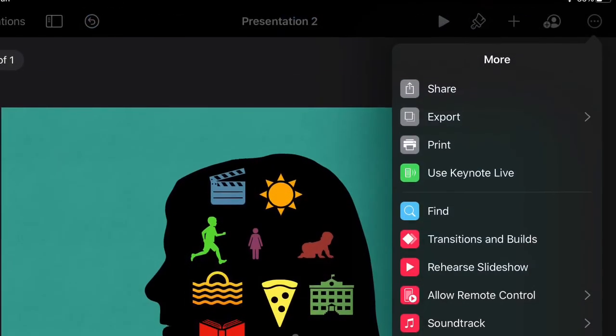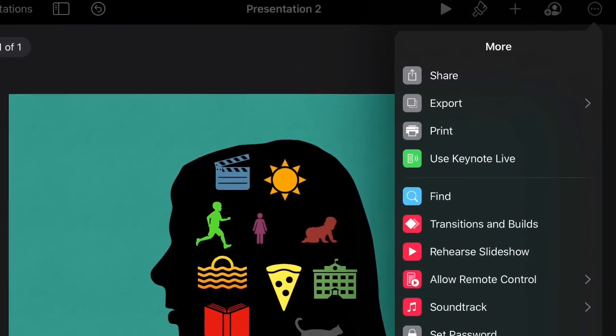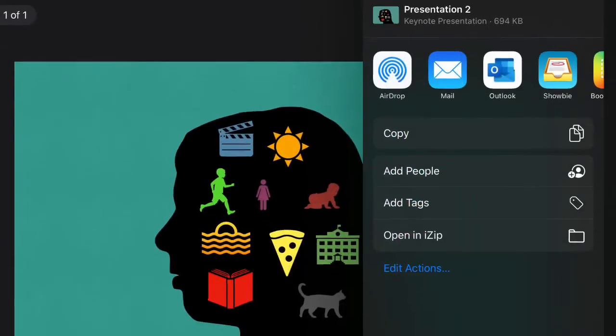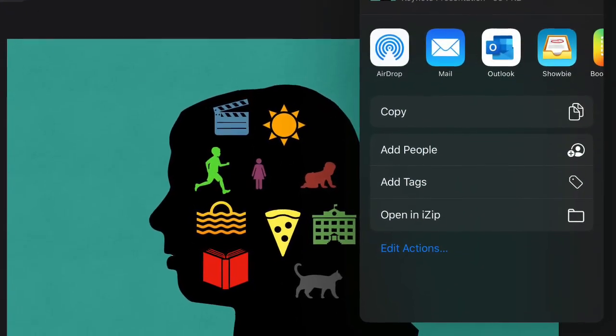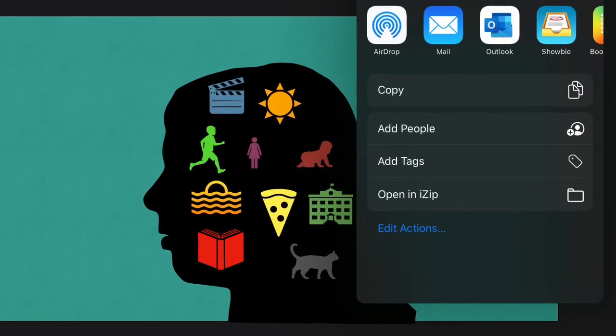When you're finished, export your Keynote to Showbie by clicking on the three dots, then the share button and then selecting the Showbie app icon. I'll see you again soon.